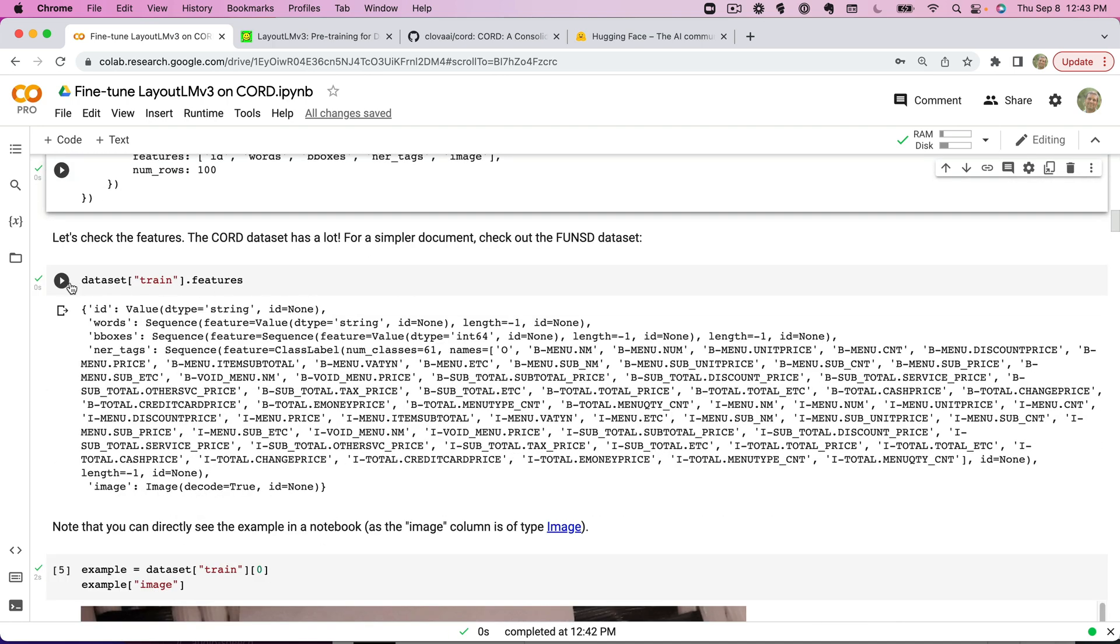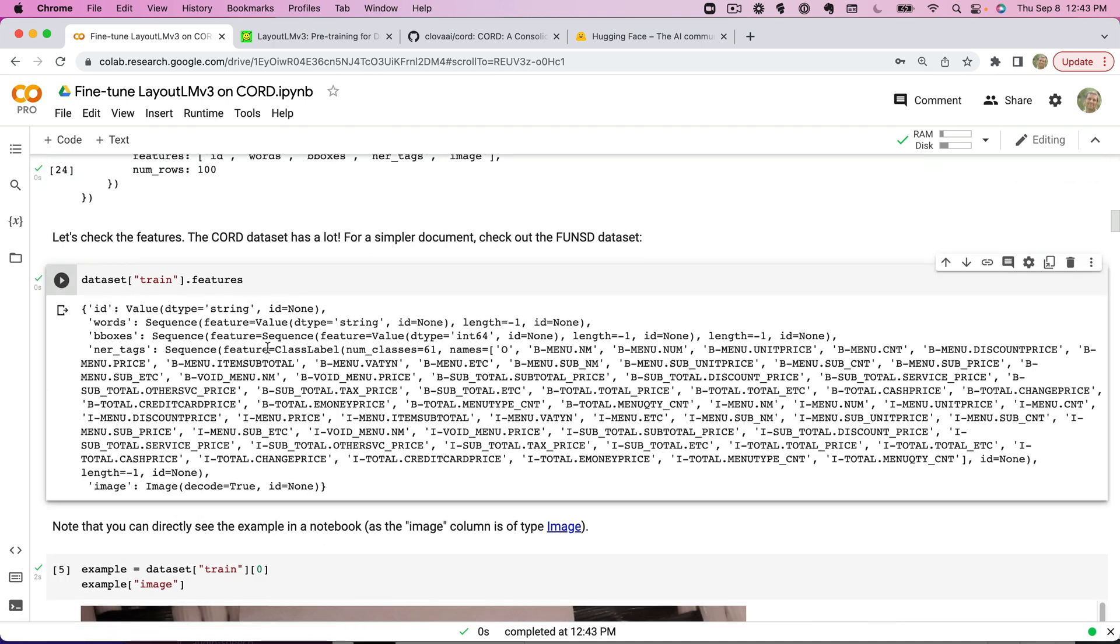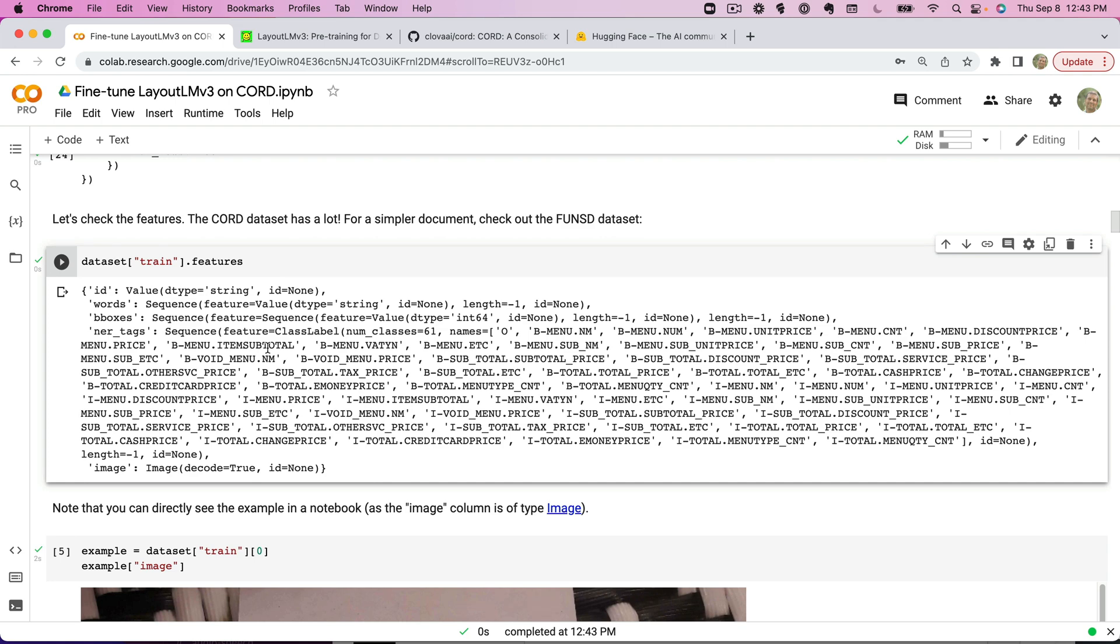All right, if we go in here we can take a look and you can see all the features. One challenge with this CORD dataset is there's a lot of classes. You can see there's 61 classes. They're using the BIO tag format, so you can see the B, I, and the O here. If you want a simpler dataset, if you're just starting out, the FUNSD one, the forms one, has just a few classes, so it might be an easier starting point. But I really wanted to tackle these receipts, so we're working on this one that has a ton of classes.